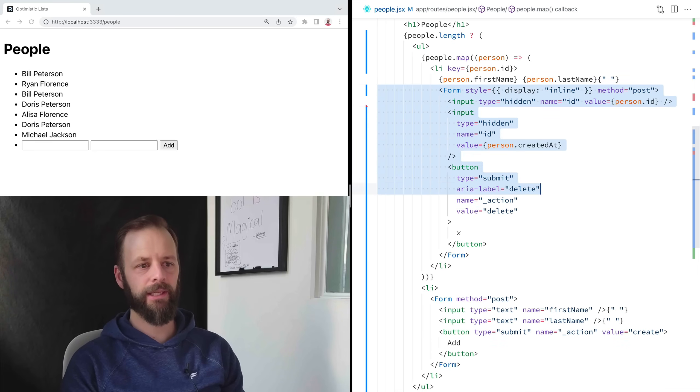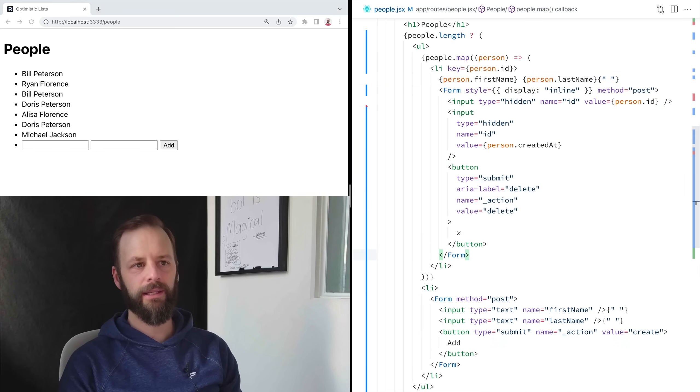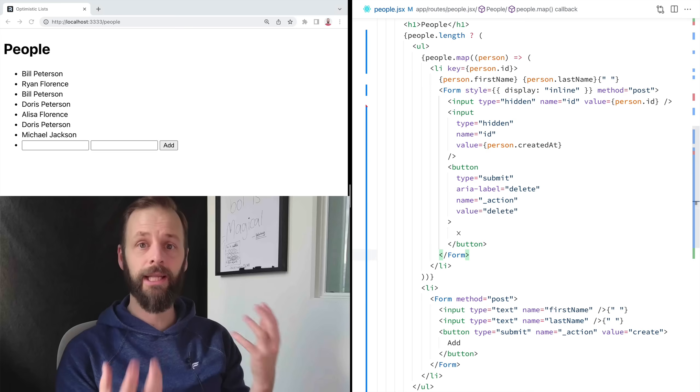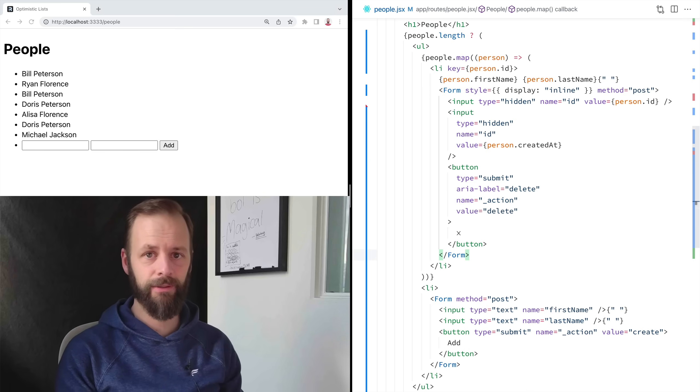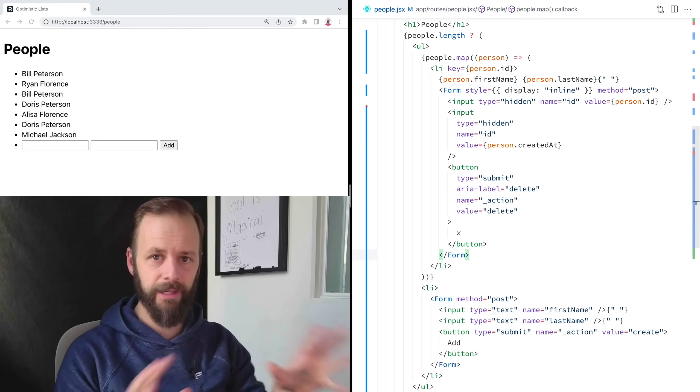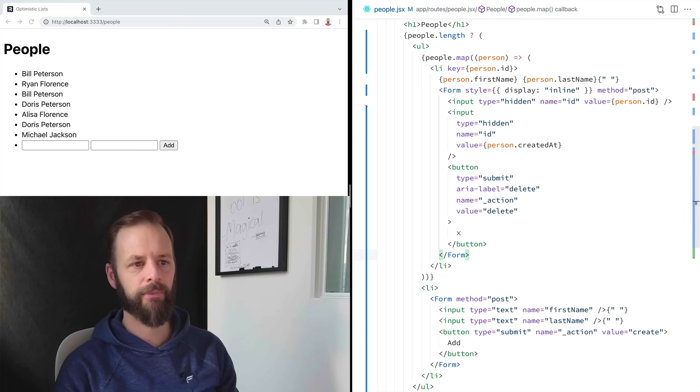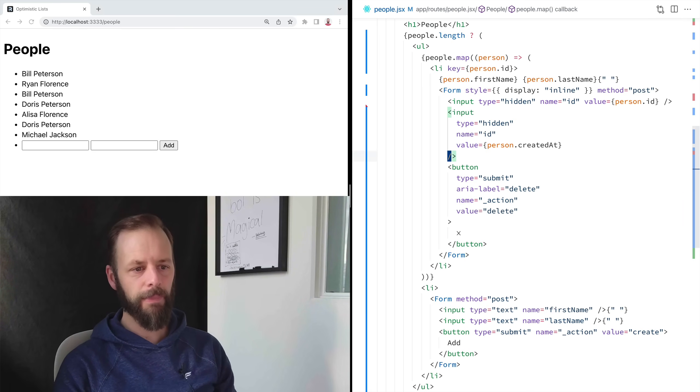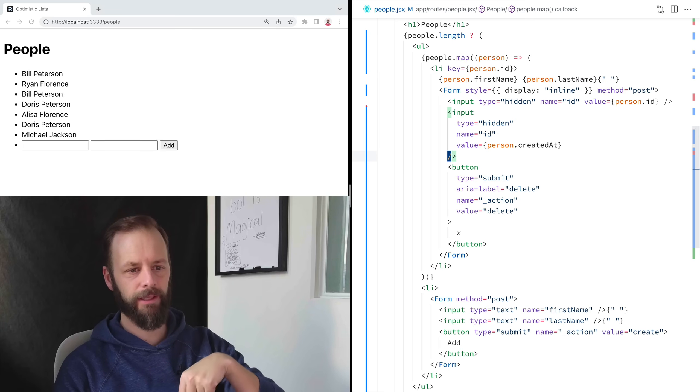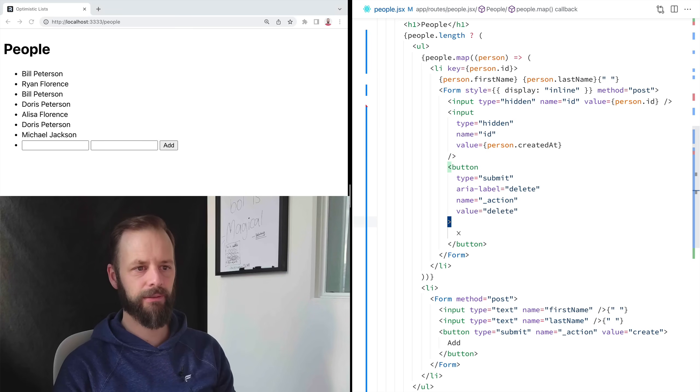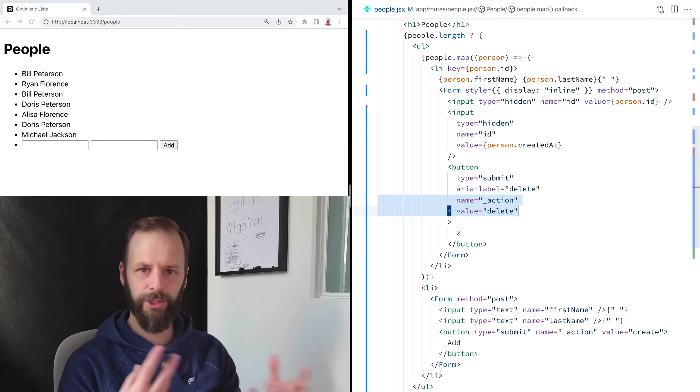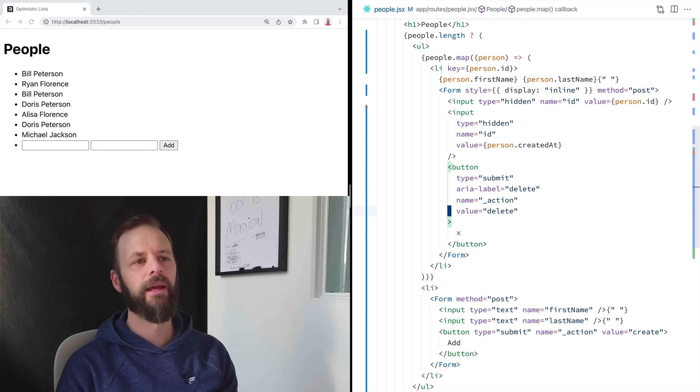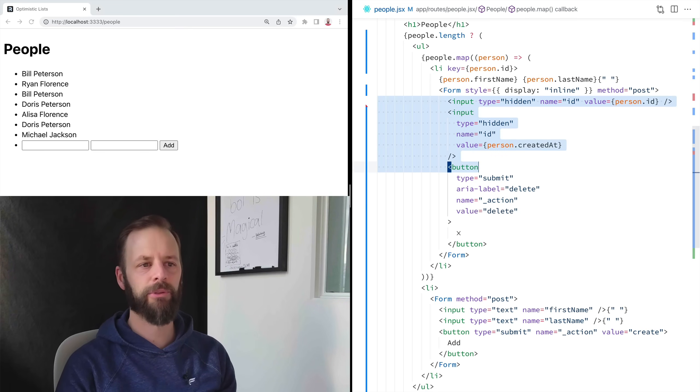All the event handlers though, were handled by the browser and by remix. So now I've got this setup to send the name of the action on the button right here. So I can know which thing I'm trying to do. And then I can do these hidden inputs to send the information.